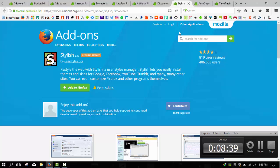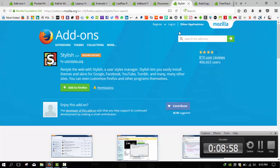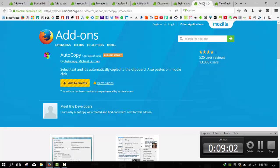Next we have AutoCopy, another great add-on that allows you to quickly copy and paste text. A must for any blogger who finds themselves frequently copying and pasting text. Highlighting the text will immediately copy that text without having to right-click and click copy or use a keyboard shortcut.